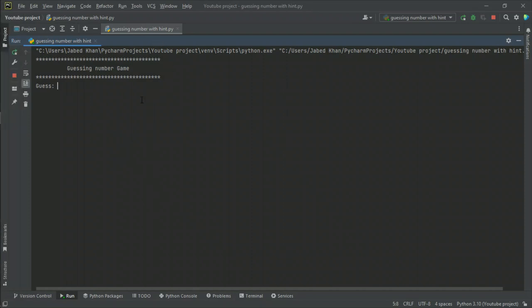Today I'm going to post a video about a guessing number game with Python. There is a random number between one to nine — the computer will generate it and you have to guess the number. You can try three times. If you guess correctly it will say congratulations, you won.